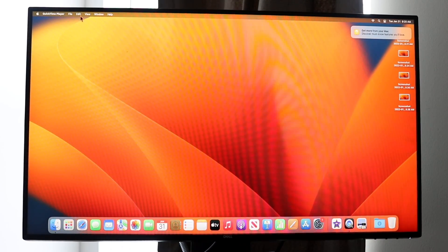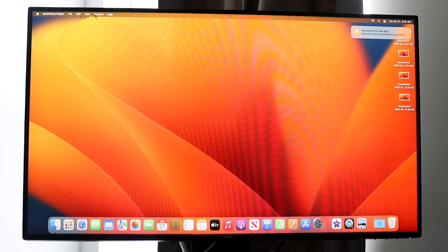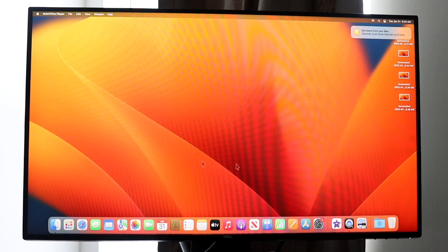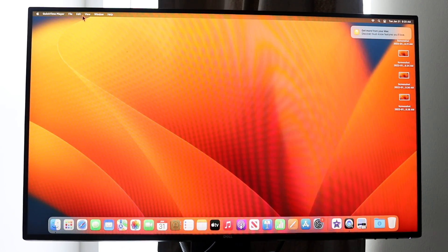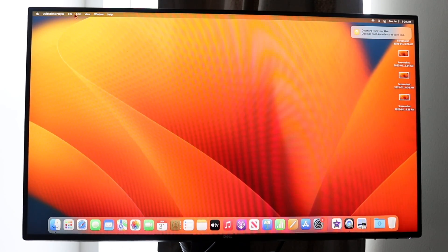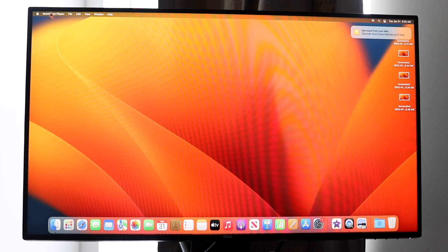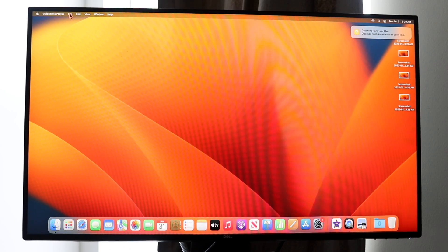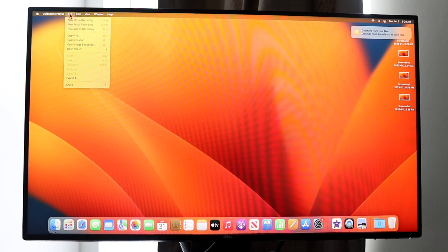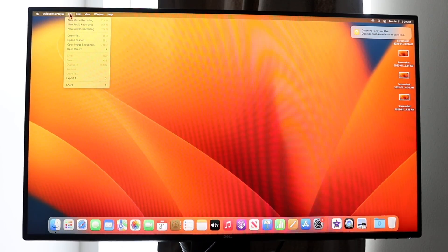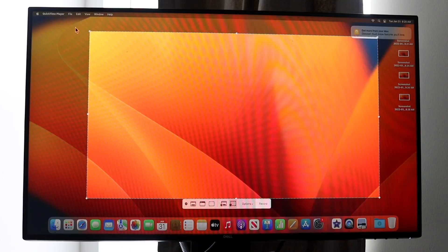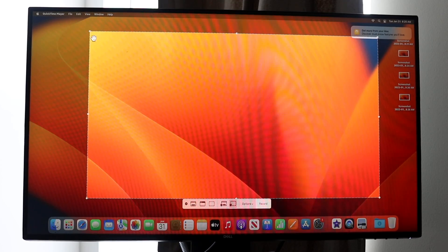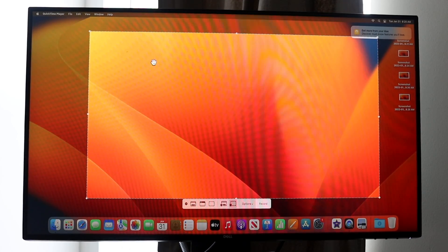If you look in the top left or the middle, there's nothing showing you that you're in QuickTime Player. So what you want to do is click on the top left and you should be able to see QuickTime Player up there. Then click 'File' and click 'New Screen Recording' — that's going to bring you into the recording screen.